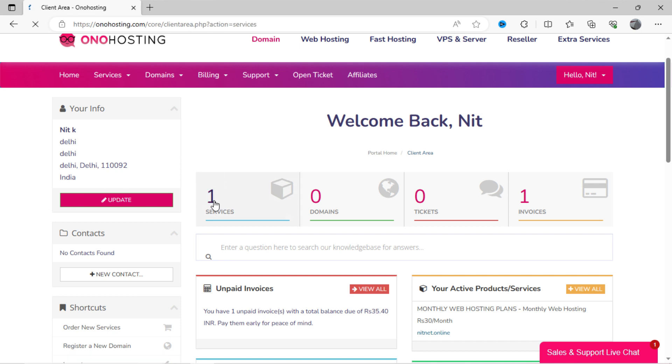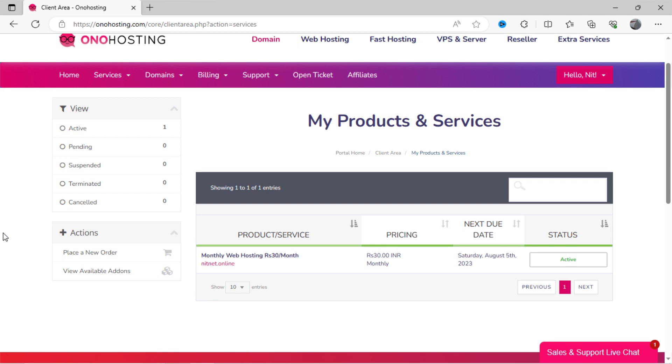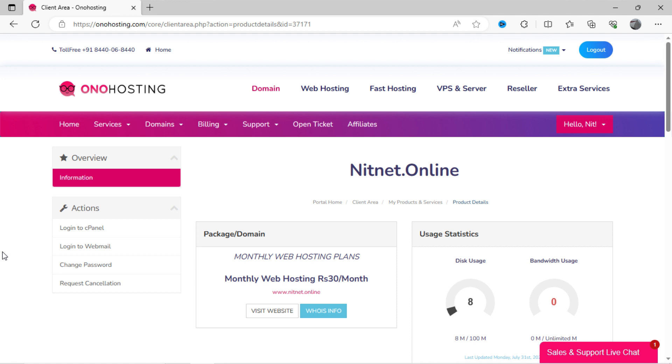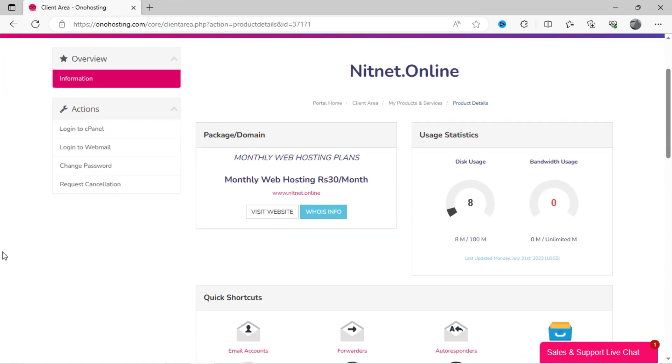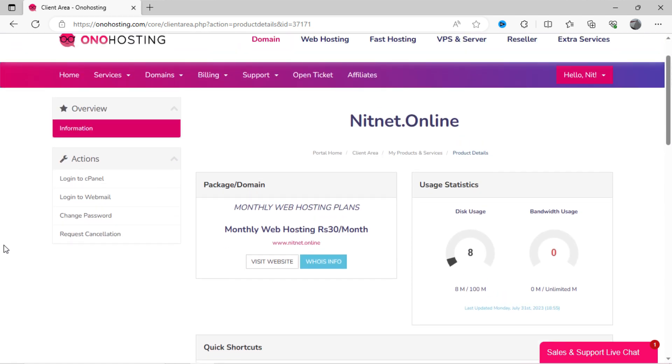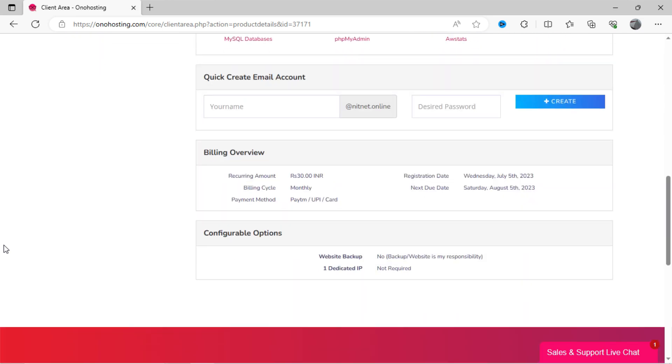Click on services. Here I have one service active, which is monthly based plan. Just click on it. Now you can see the dashboard. In the bottom, quick services is also given to users for convenience.